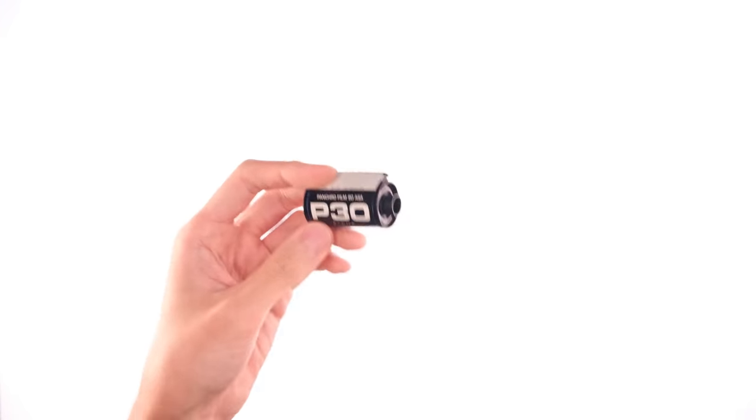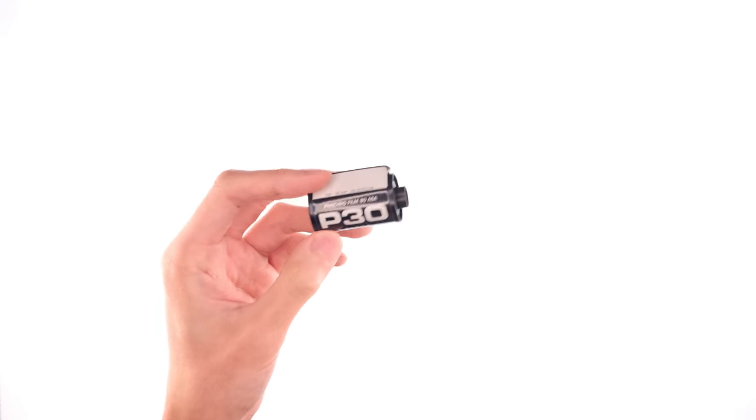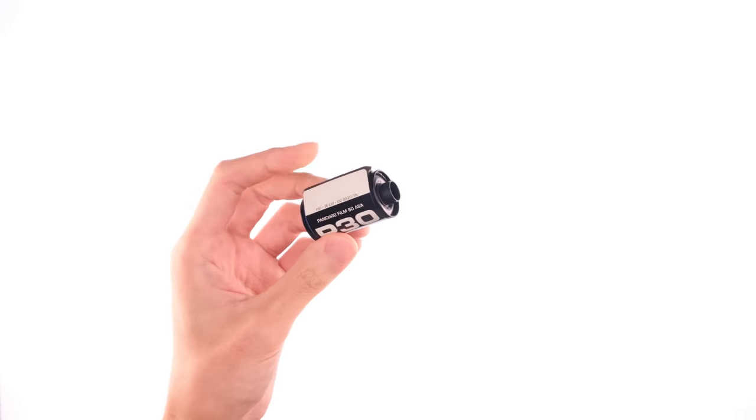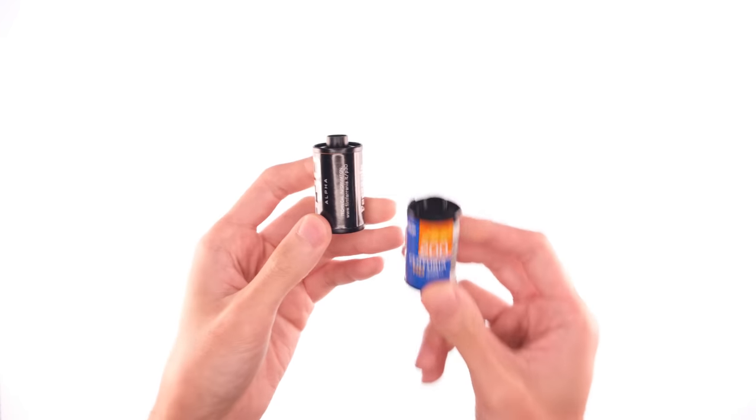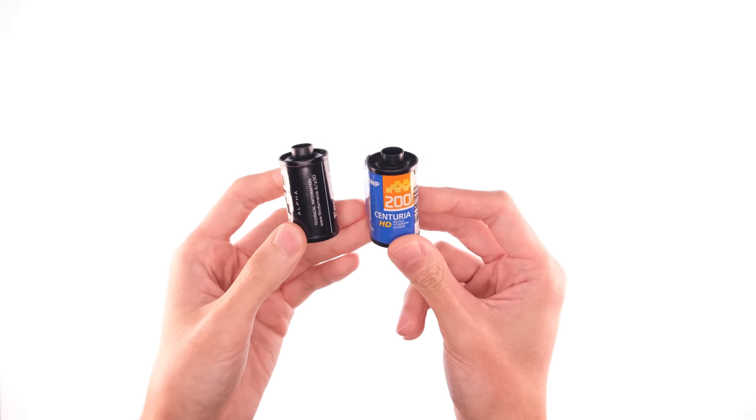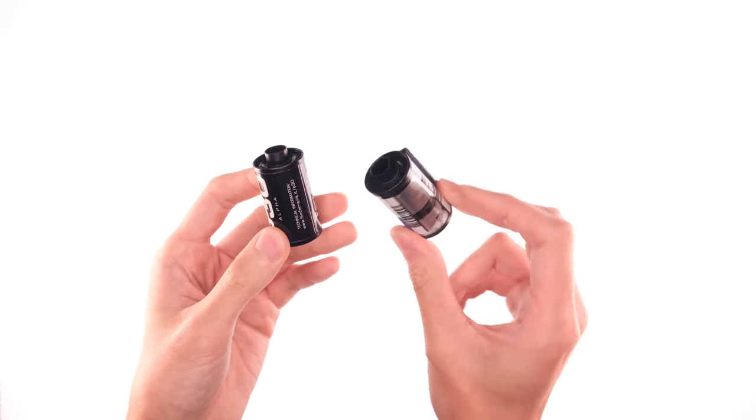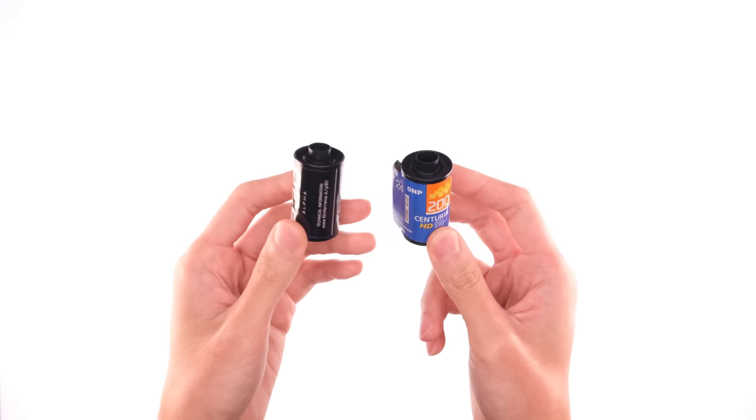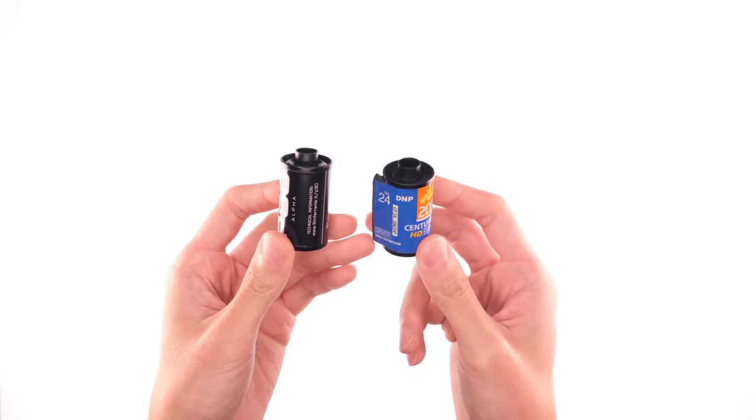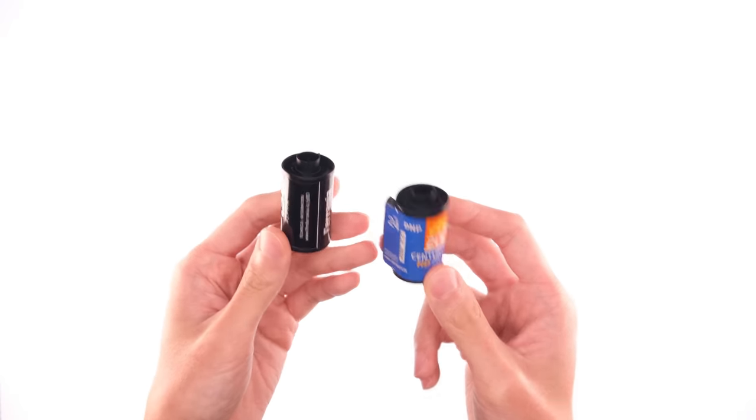As an aside, this is the can that the Alpha roll came in. This is actually just a sticker placed over this can which is a Centuria 200 color film can. Ferrania just got these cans like new old stock and reused them.